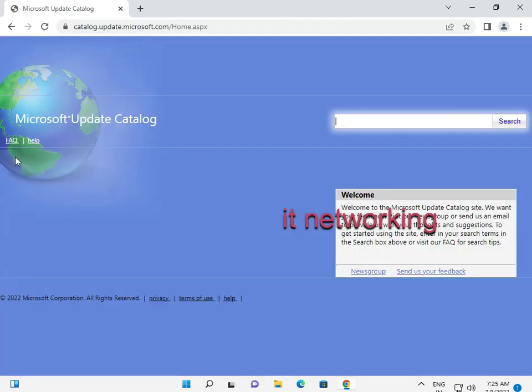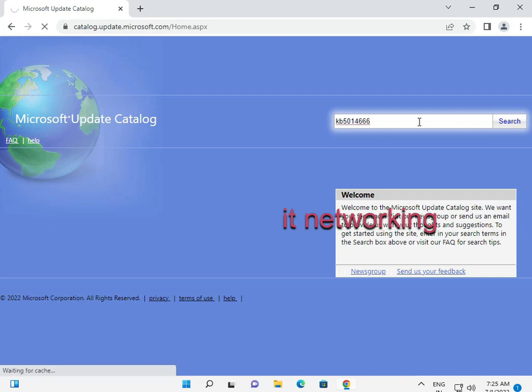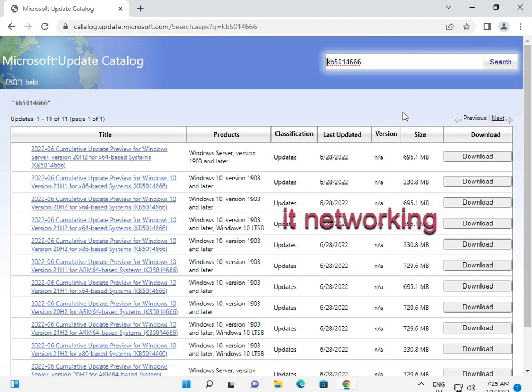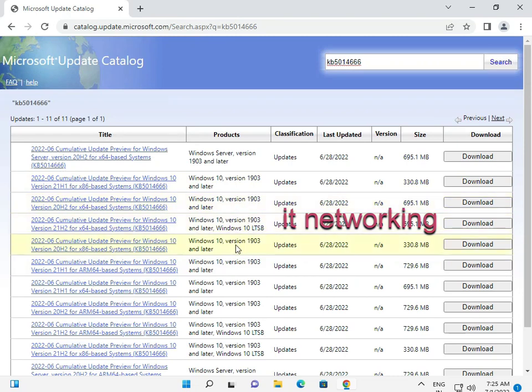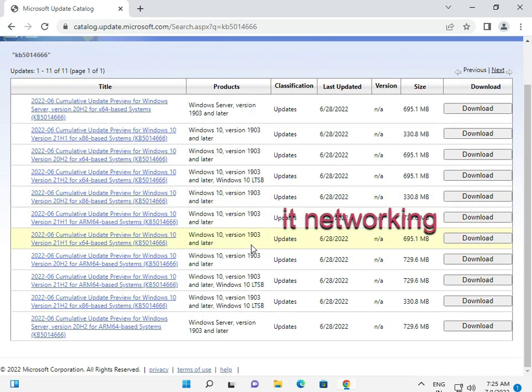And type KB5014666. So guys, let's check which one. These are all server editions. Latest Windows 10, version 1903.